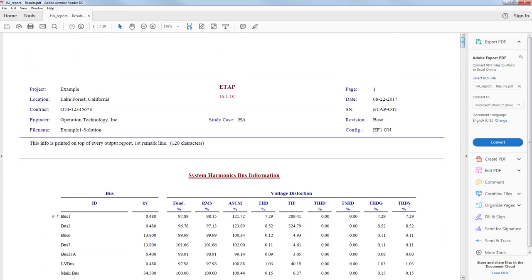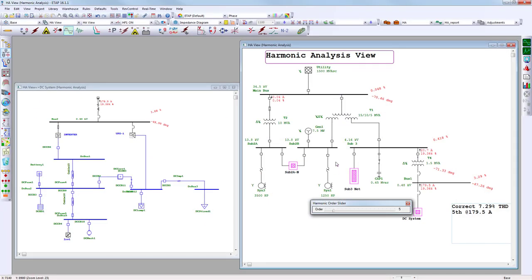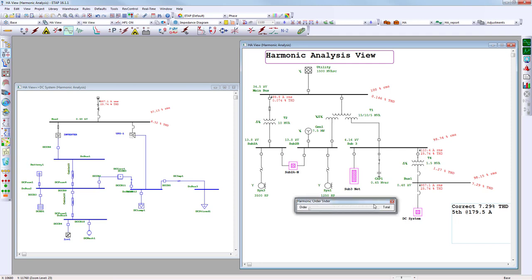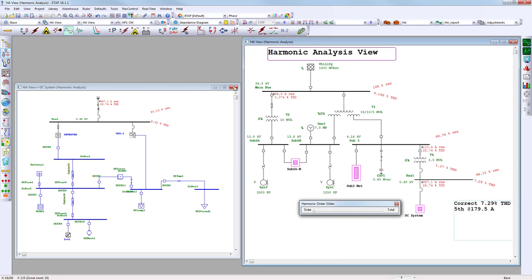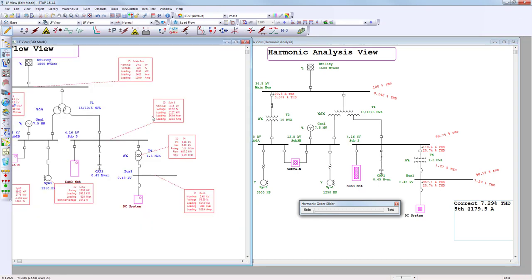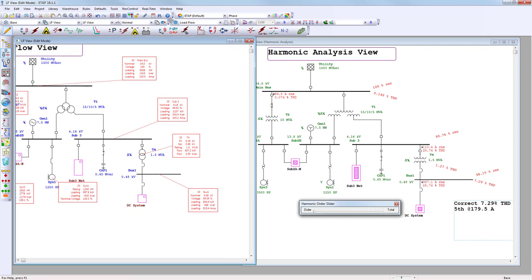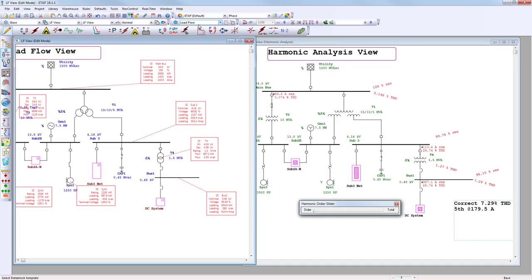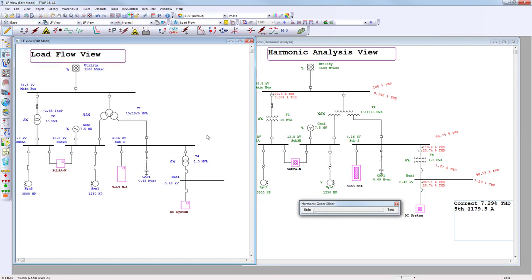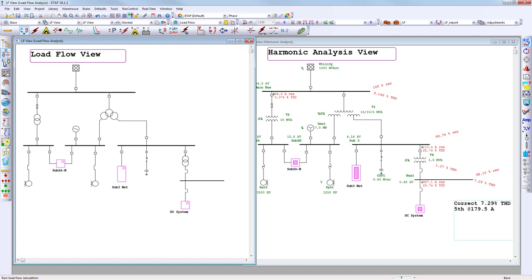The report is very comprehensive and would serve as an appendix to a harmonics study. Moving forward with the example, I want to display both the harmonic analysis view on the right — showing total harmonic distortion with the slider — and the load flow view on the left. Using ETAP's three-dimensional database, you can have multiple one-line diagrams representing the same single-line diagram, displaying different data simultaneously.